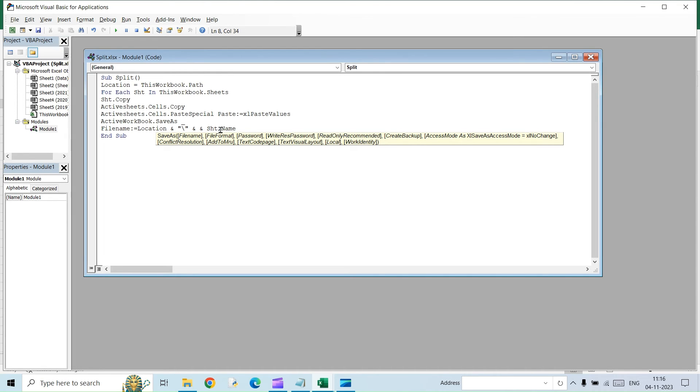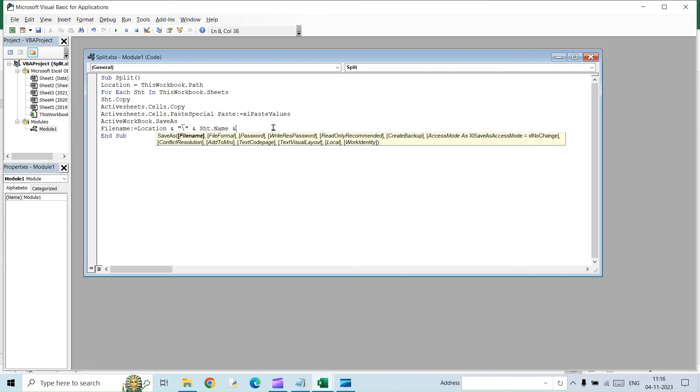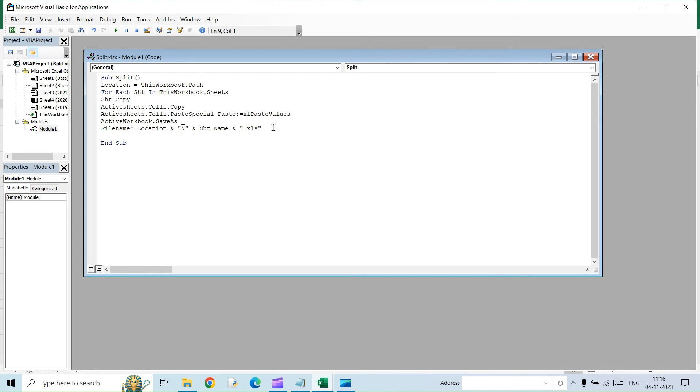So what this will do is, for instance, we had sheet names 2019, 2020 and then 2021. It will make use of the same names. Sheet name dot amberson. And then we will have to give the extension dot xls. We are done with this. And then the next one will be next sheet.